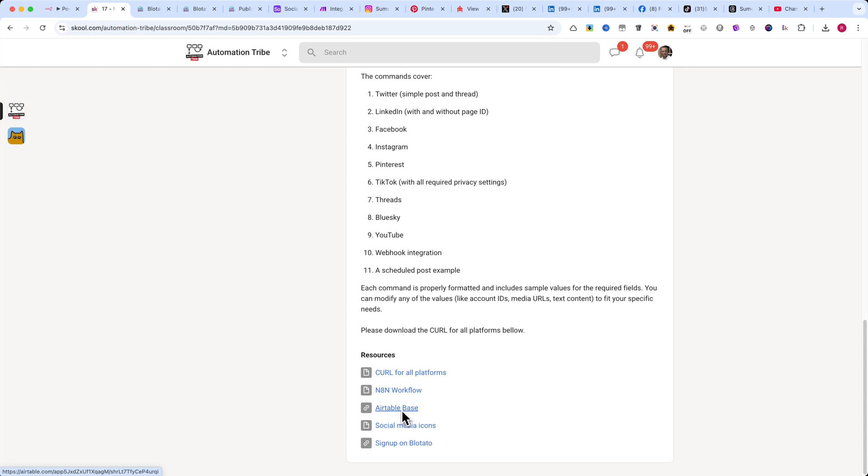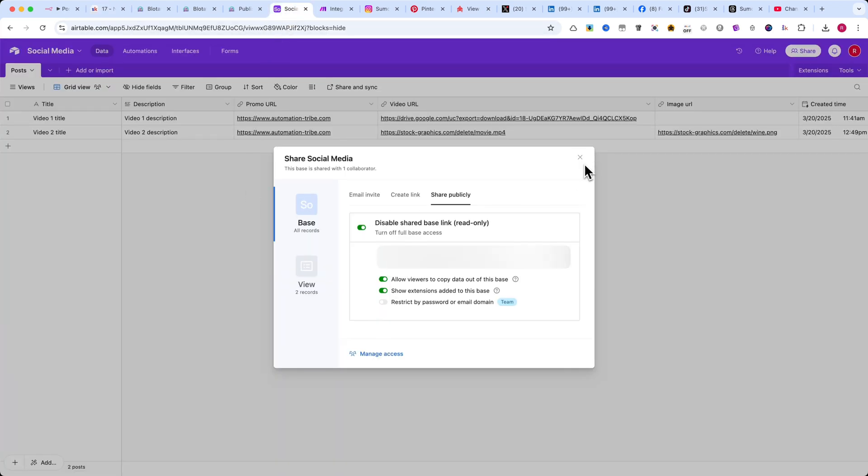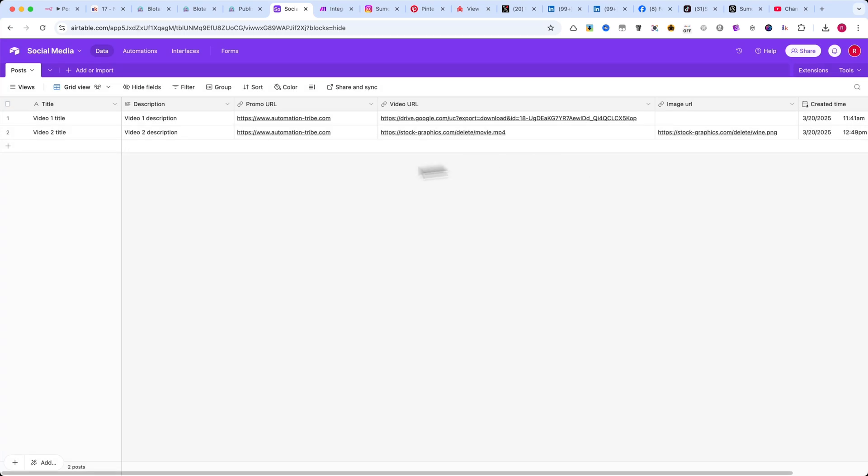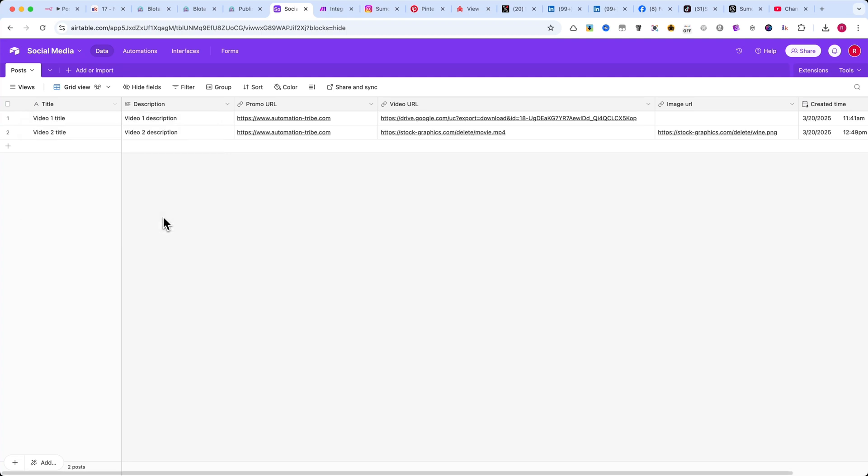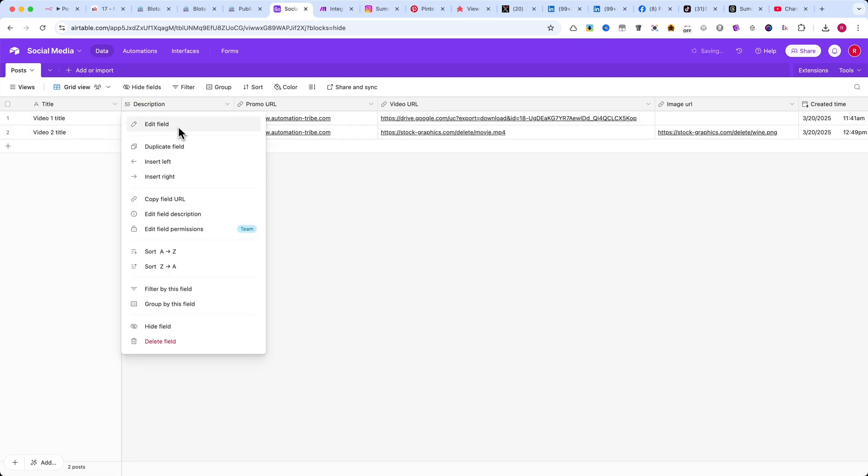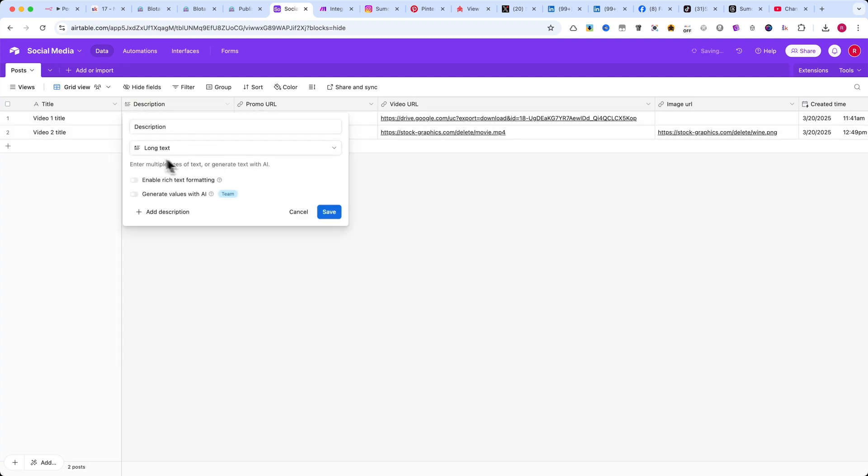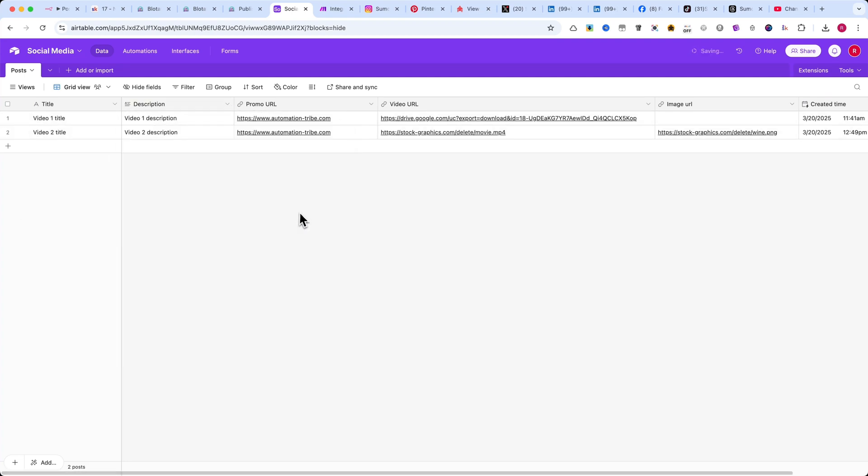Now, let me show you how to create this Airtable base from scratch. First, create a new base and add your first column, titled Title. This should be a single-line text field. Next, add another column called Description, which should be set as a long text field.